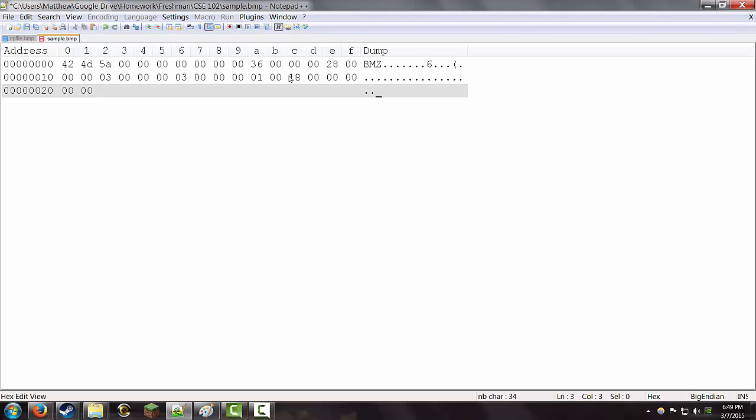After the compression method, we have the image size. That's the raw size of the bitmap data. Which is going to be 36 bytes. That's going to be 24 in hex. That's a 4 byte number. So, 0, 0, 0, 0, 0, 0. On the end of that.